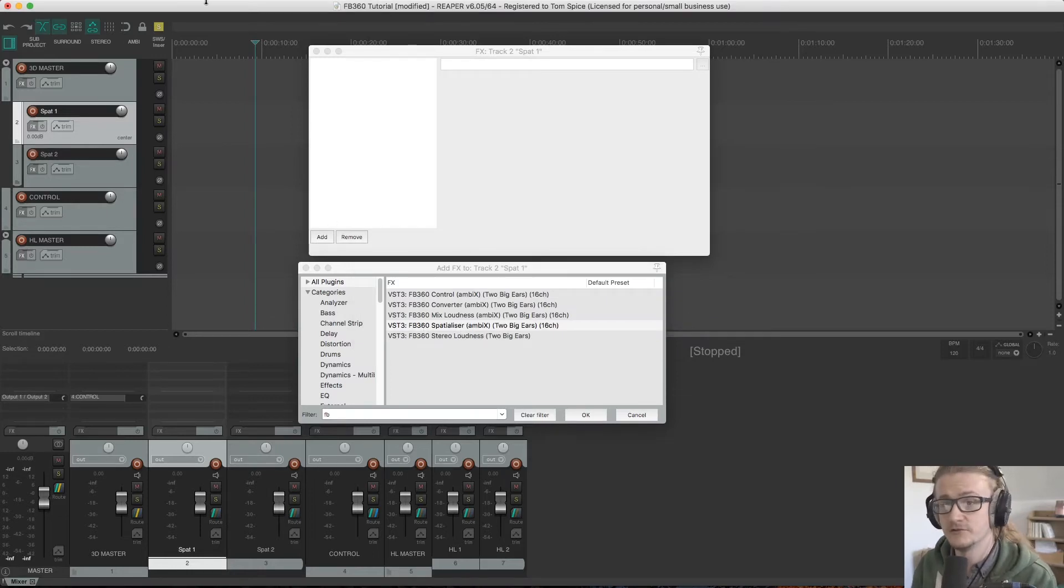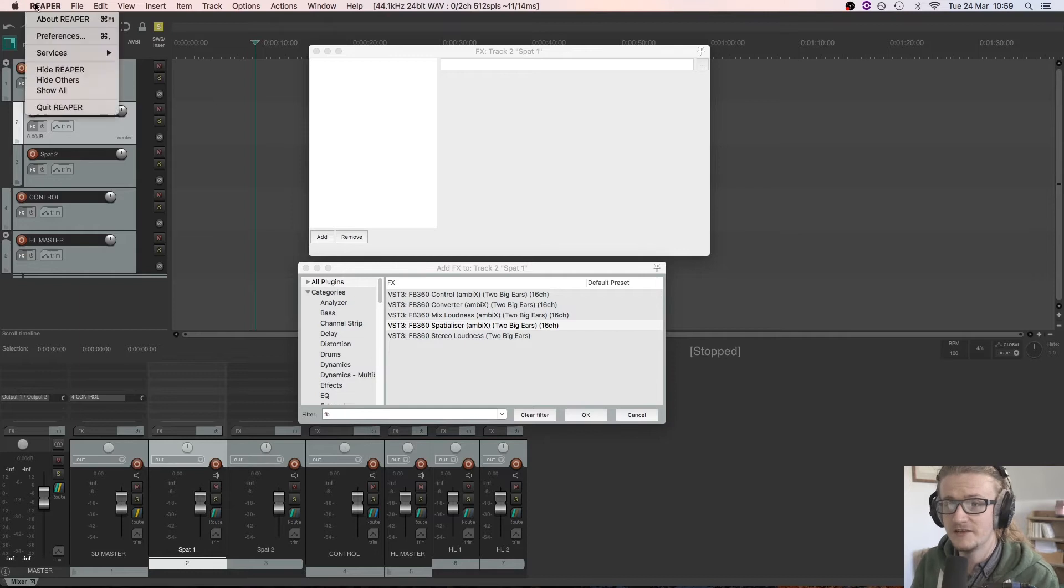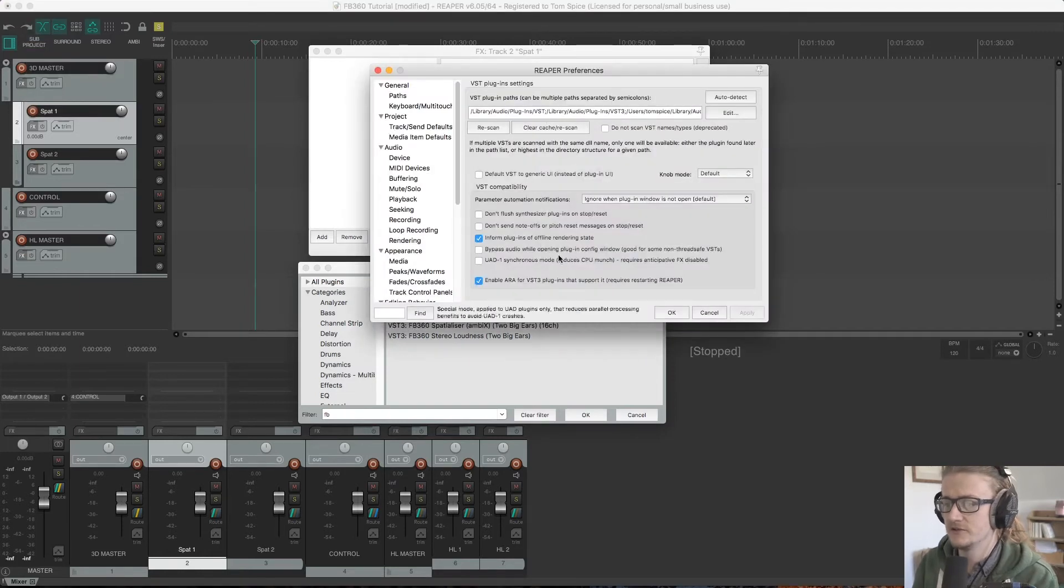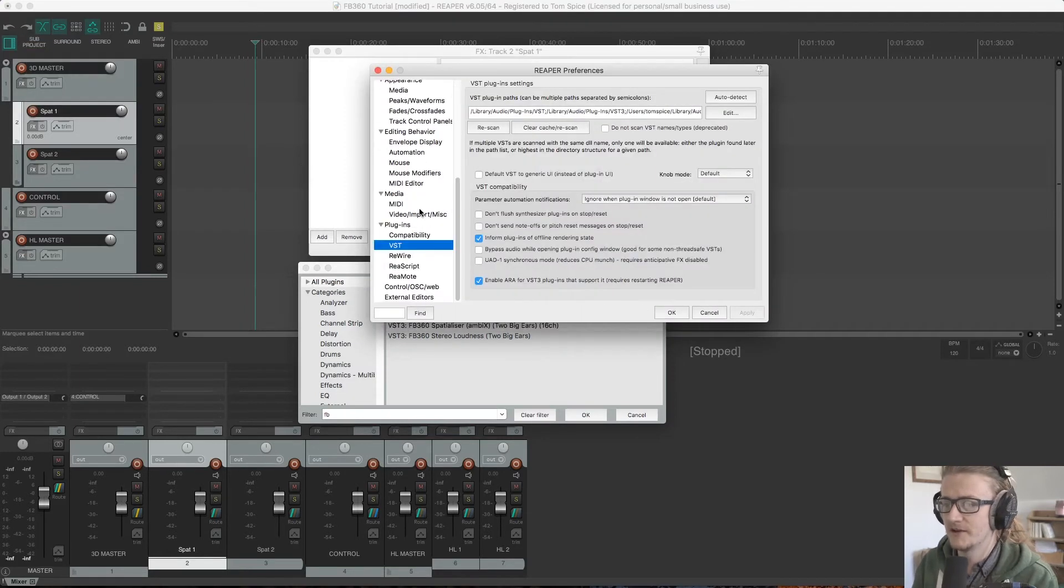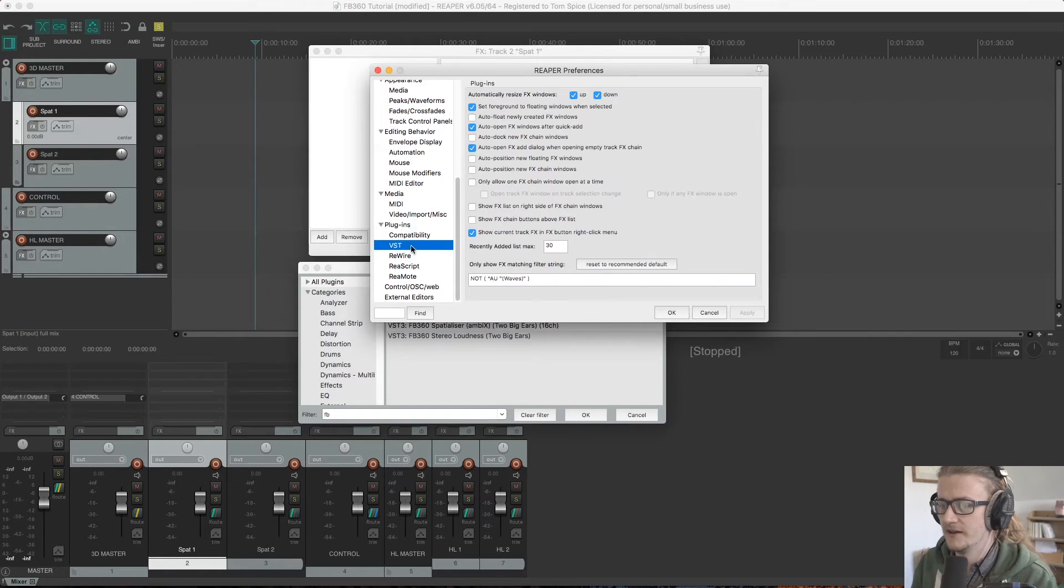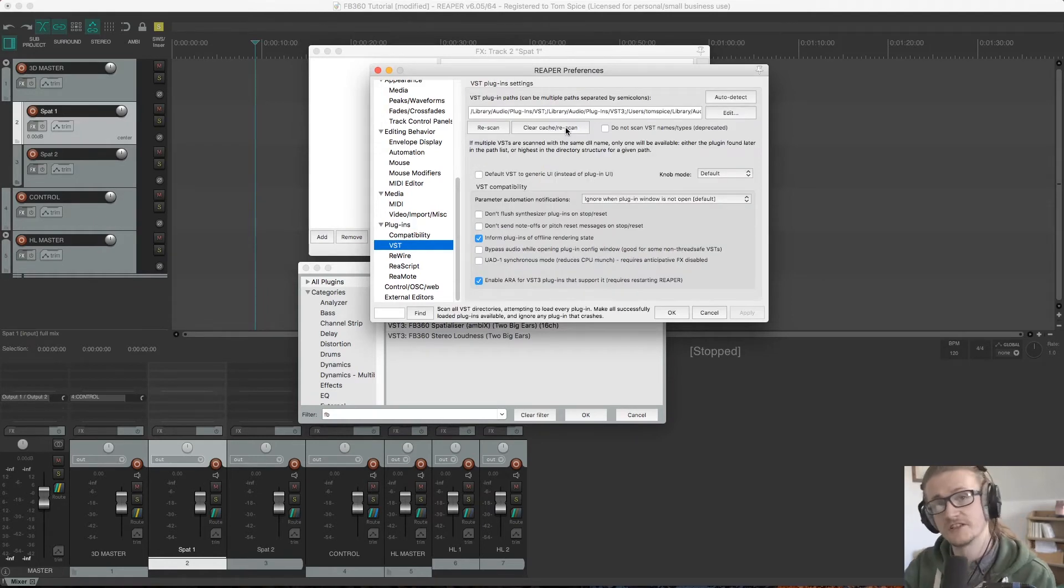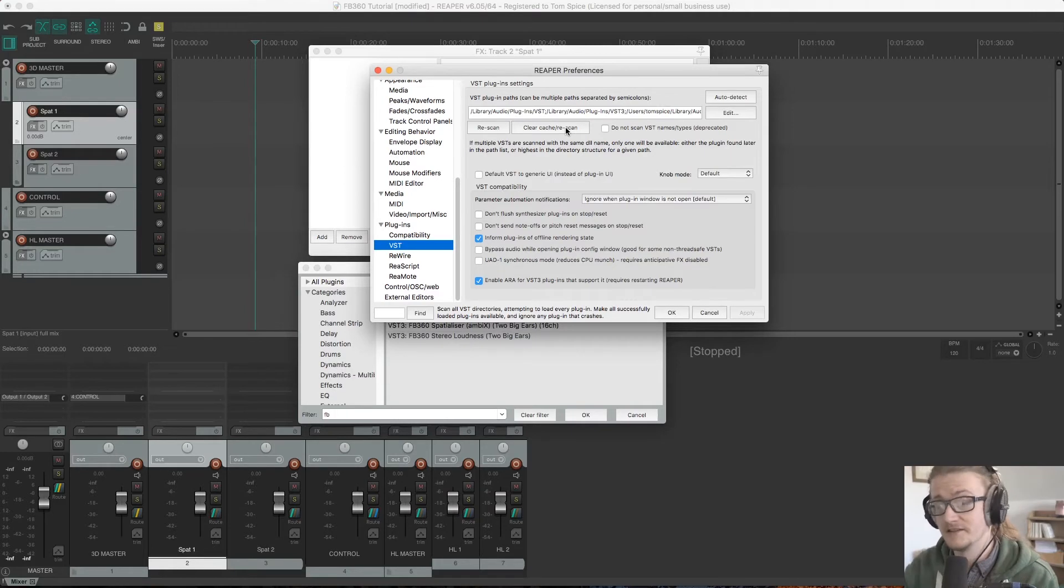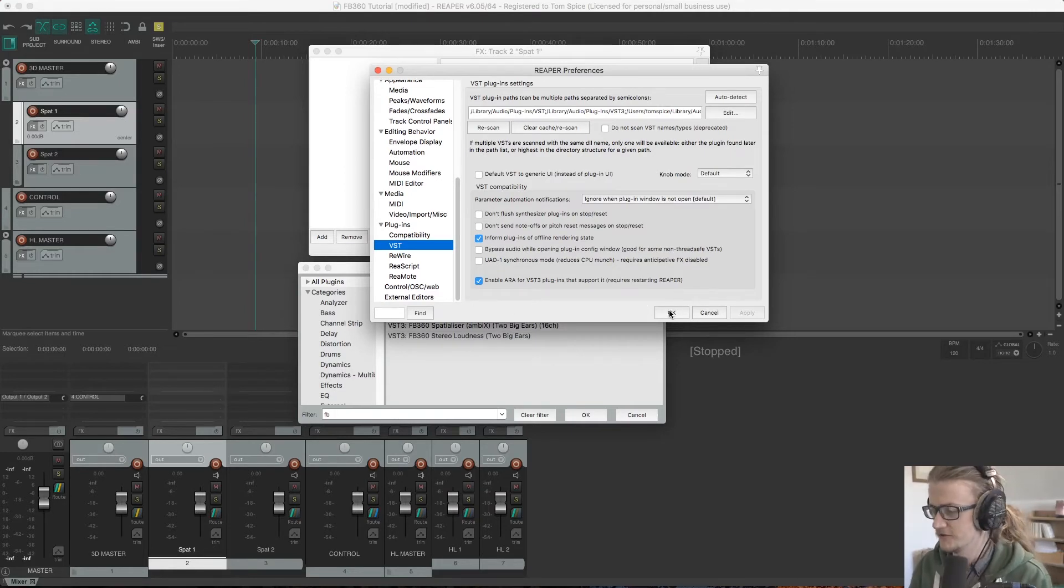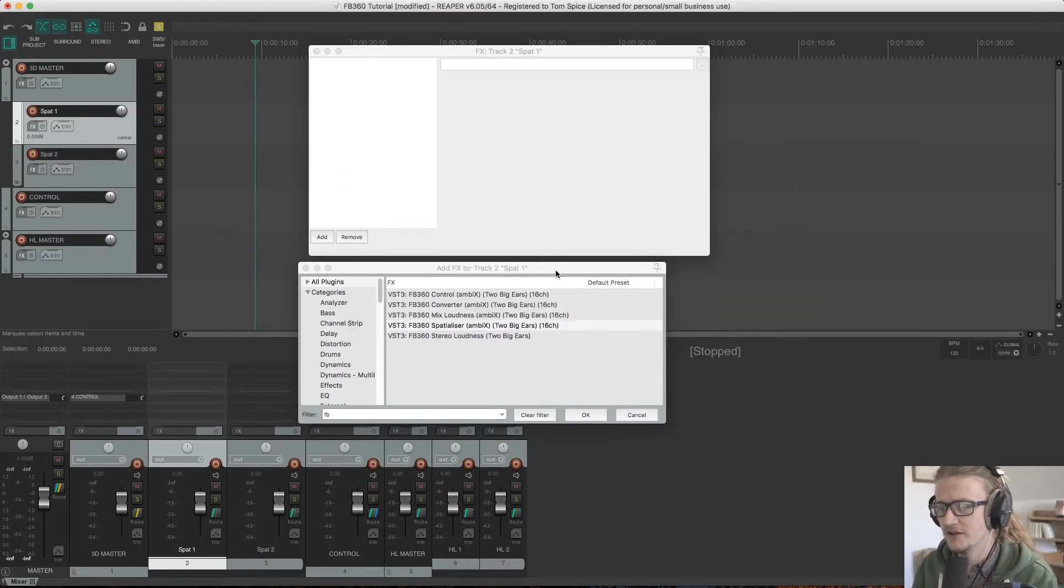You may need to force it to rescan, so within that window again, back to plugins VSTs, clear cache and rescan should rescan all of your plugins and display them in that dialog box. Okay, so back to it.